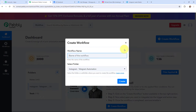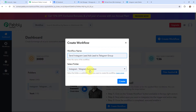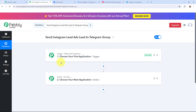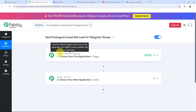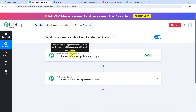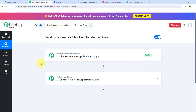This here is my dashboard. To create a new workflow, I will click the create workflow button. In this dialog box, I need to give my workflow a name — I have named it 'send Instagram lead ads lead to Telegram group.' I want to save this workflow in the folder named Instagram to Telegram automation. Now I have arrived on a window with trigger and action. Trigger and action are the two most important concepts of Pabbly Connect. Trigger says 'when this happens,' action says 'do this.' Action is an automated response to a trigger, and in a workflow you can have one trigger but multiple action applications.